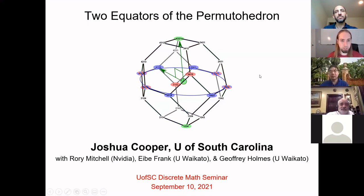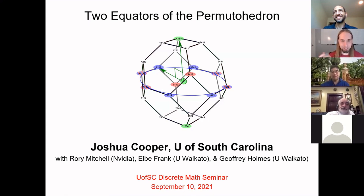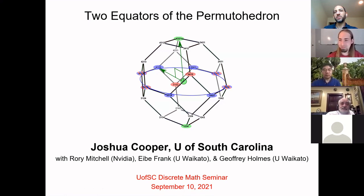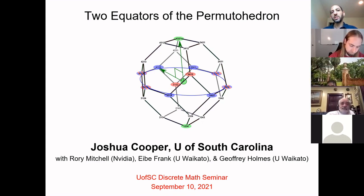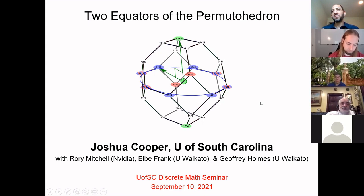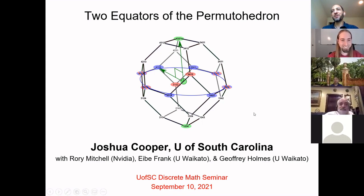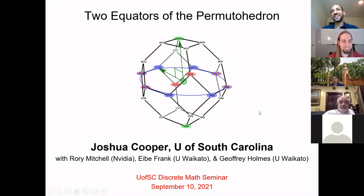This week we have Josh Cooper talking to us about the two equators of the permutohedron. This is joint work with a couple of New Zealanders — Aiba Franck and Jeffrey Holmes at the University of Waikato, and Rory Mitchell, whose work forms part of his PhD thesis. He's now at NVIDIA. Josh has given a portion of this talk before as a five-minute talk, so today he's expanded it.